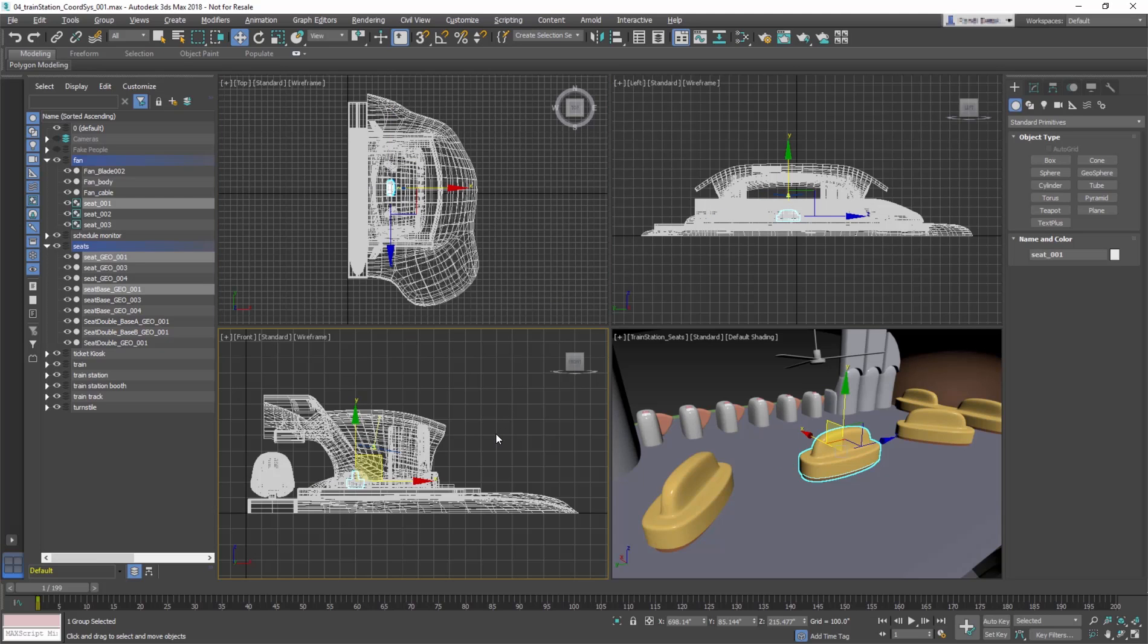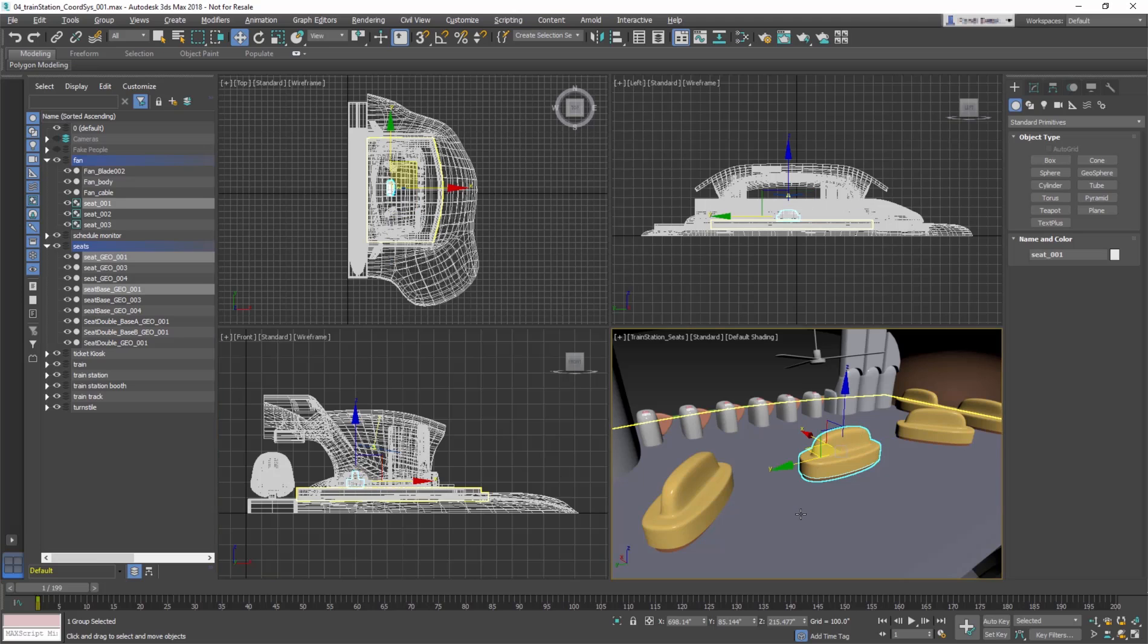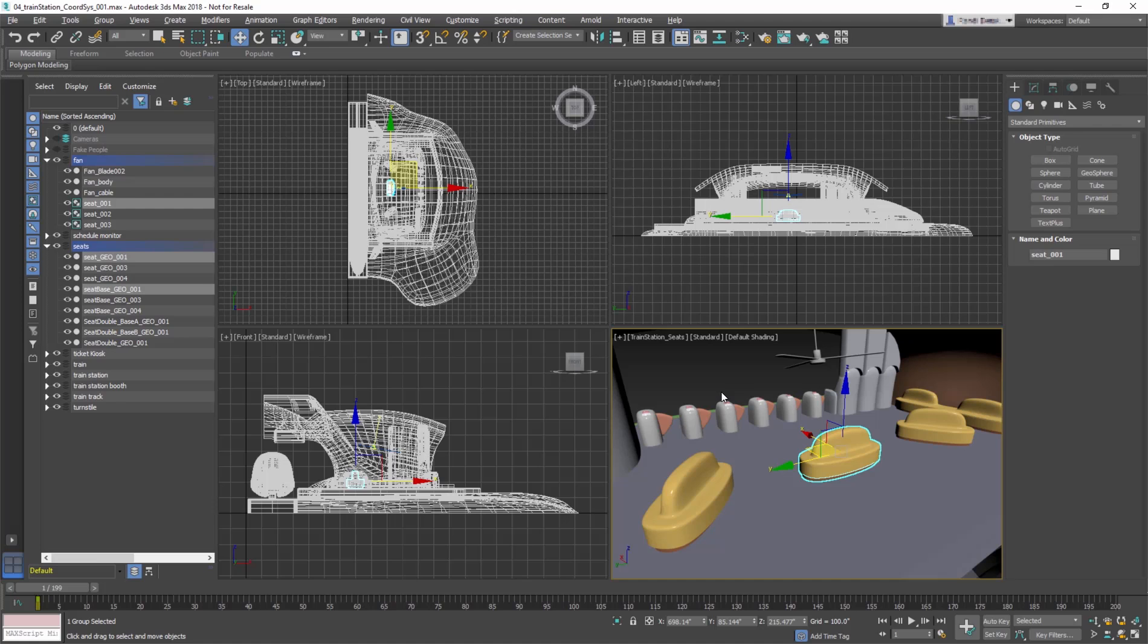The base coordinate system is World, where the X, Y, and Z orientation remains constant. This means no matter which viewport is active, the X, Y, and Z do not change. In World, the Z-axis is always vertical.